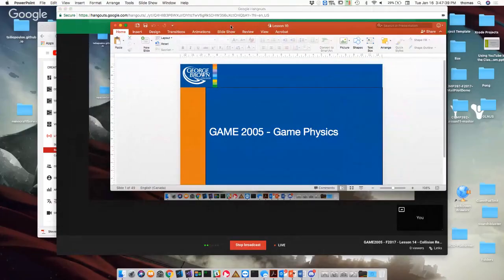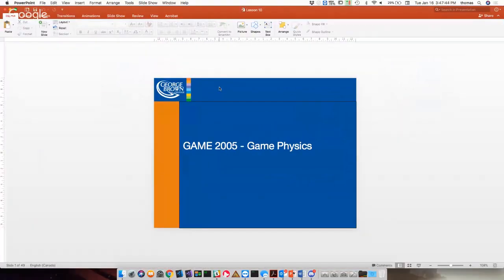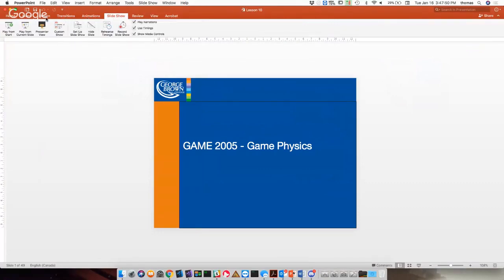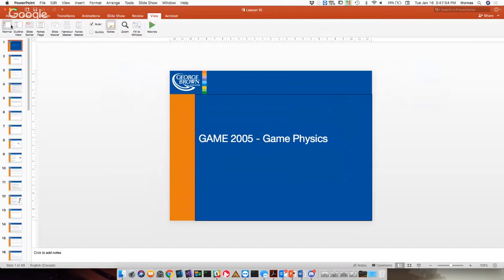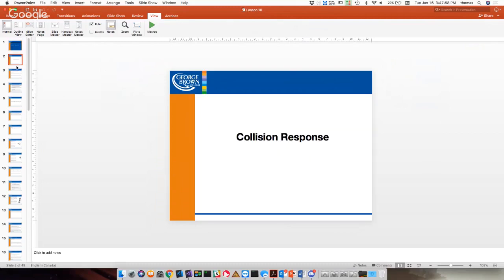All right, we are GAME 2005, game physics here at George Brown, and this is the last lecture for this semester. What I wanted to cover today as a final thing was collision response. There are different ways of talking about collision response — people call it different things, but I'm calling it collision response.